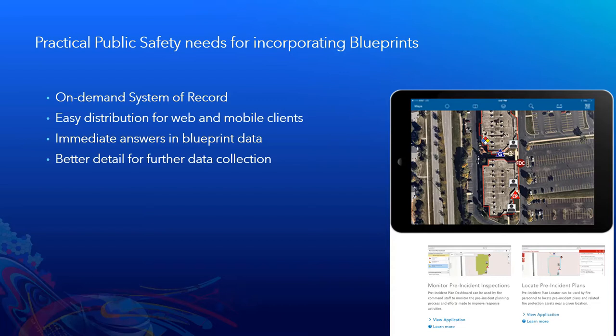But one of the biggest ones is that you can immediately answer questions with information that's in that blueprint data. Simple things like where are the doors, but often you can find things like where are the knox boxes, how long is this hallway.